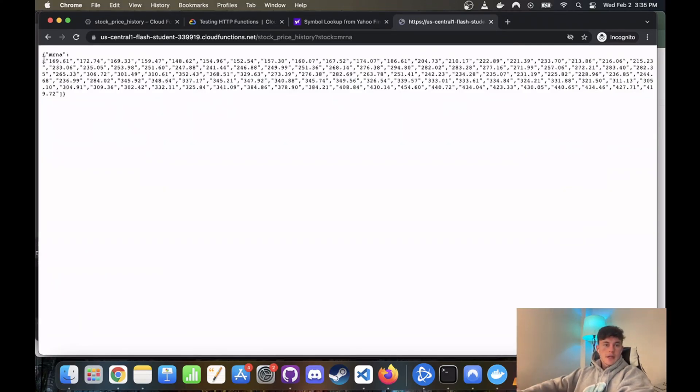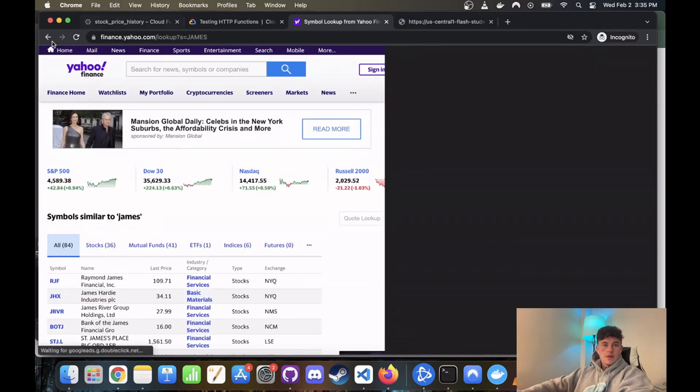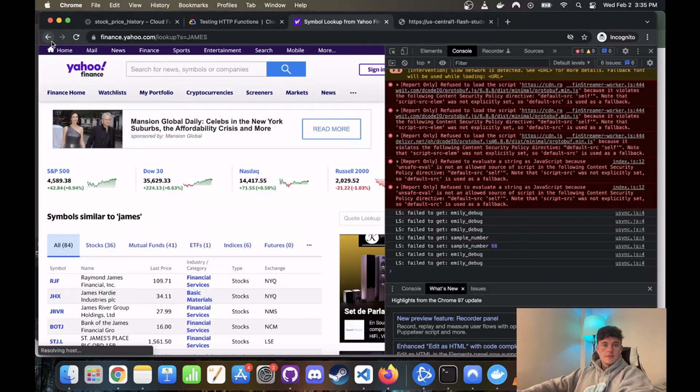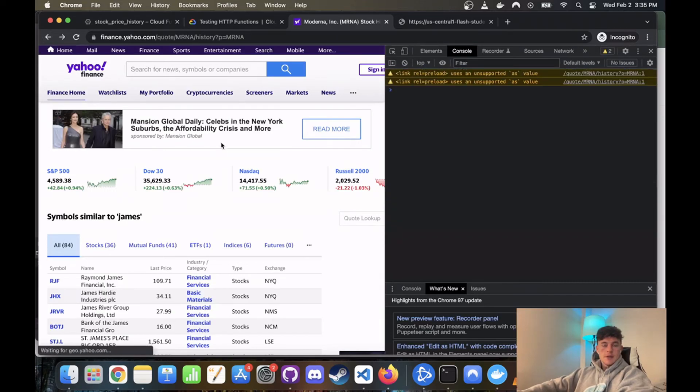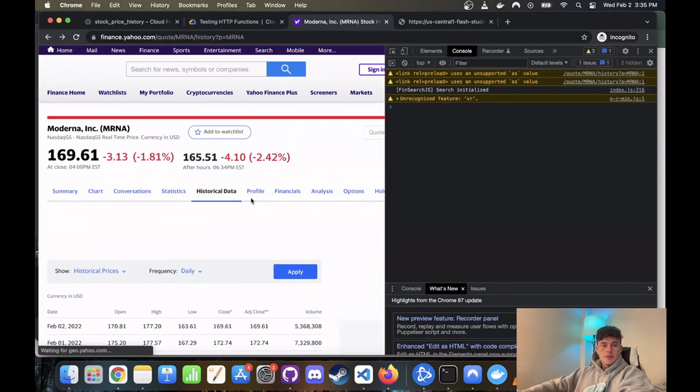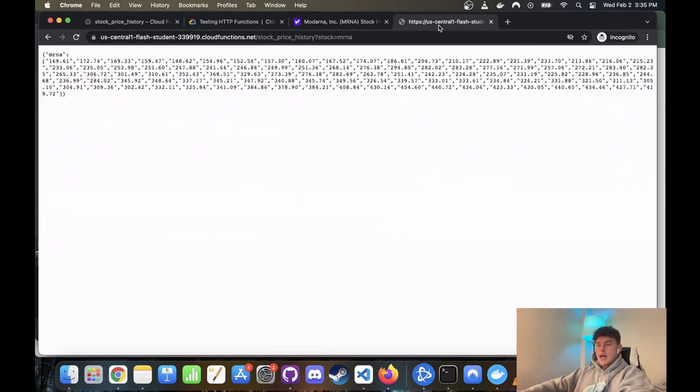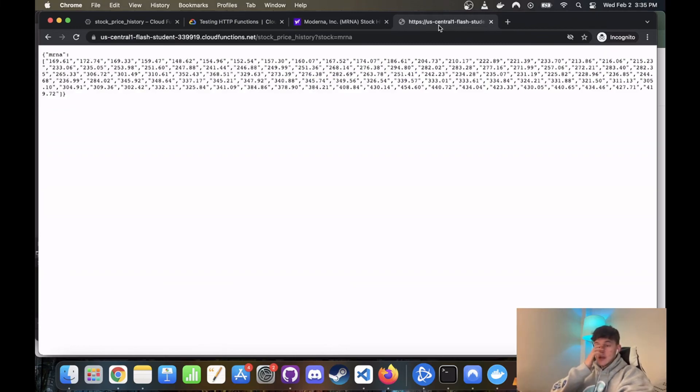You know, we can look at some of the prices, 169.61. If we come to Moderna and go back, we can confirm it is indeed 169.61. And just like that, you have your first live web API for some stock data.